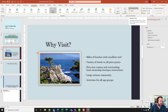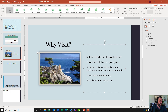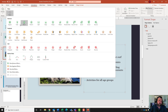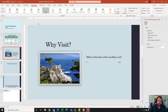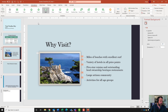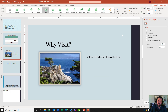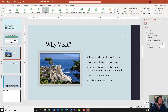Next, apply the Split entrance effect to the bulleted list. Click on the bulleted list placeholder, come to Animations, click the down arrow, and find Split. Then click on Effect Options and select Vertical Out - notice it comes out instead of wiping in.